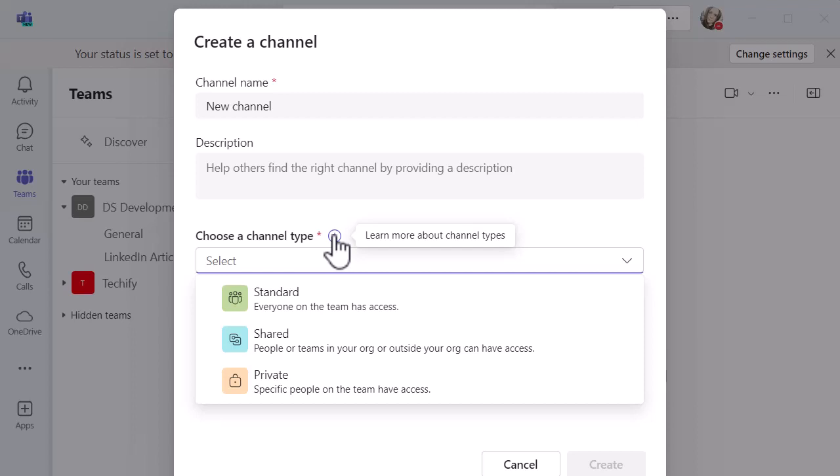Just remember what usually happens with channels is anyone who has access to that team will generally have access to the channel if it's the standard channel. If you want to make it a private channel so only you as the owner and anyone else who you give specific access to that channel, you can make it private.